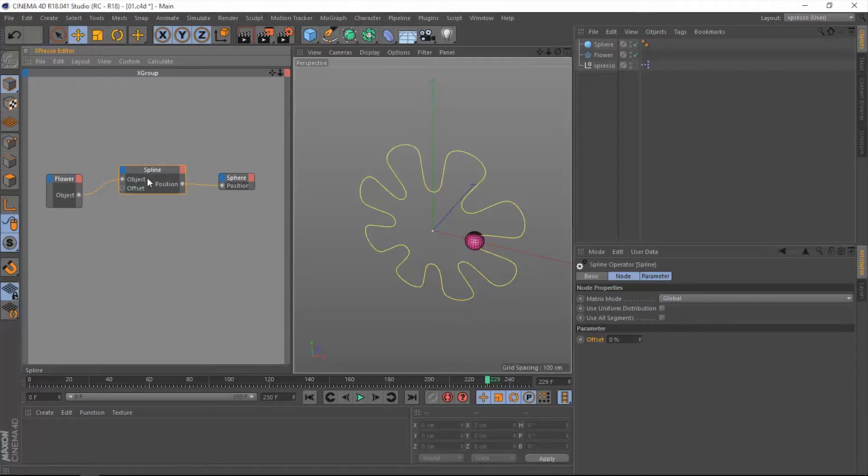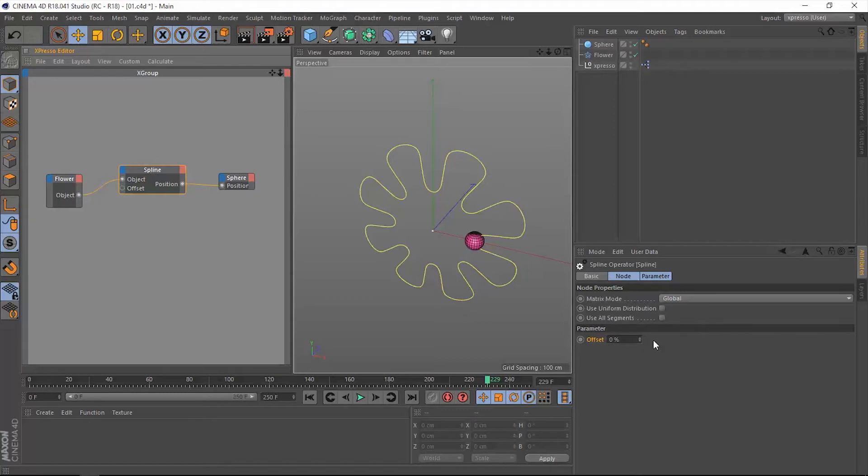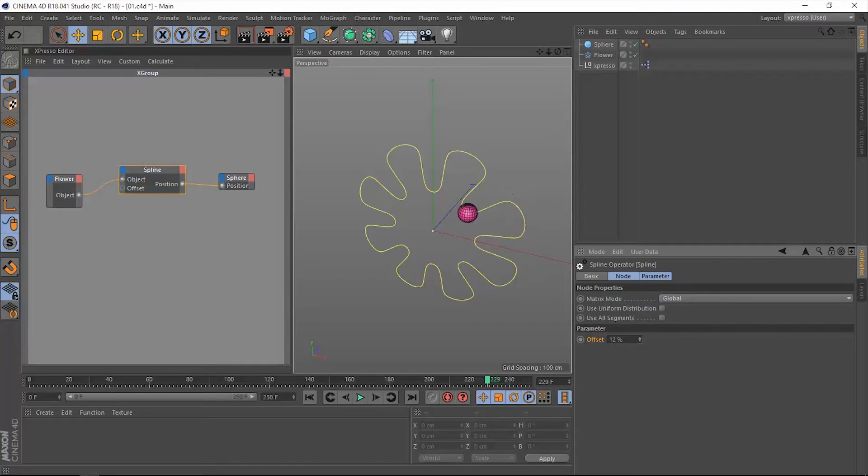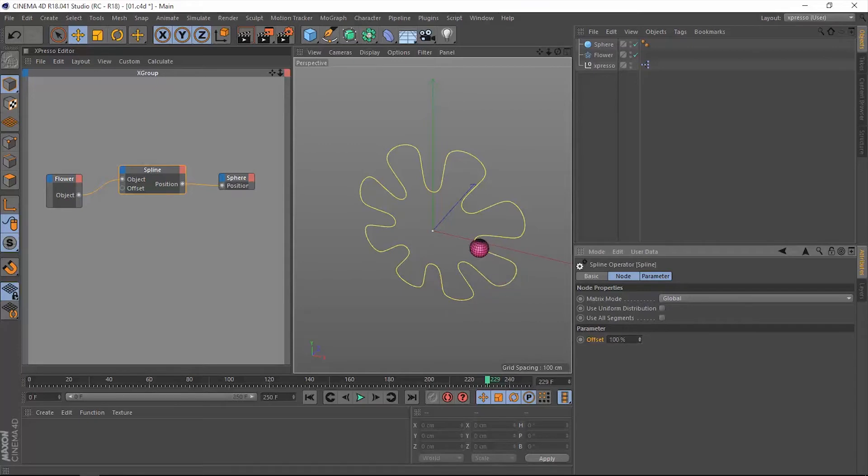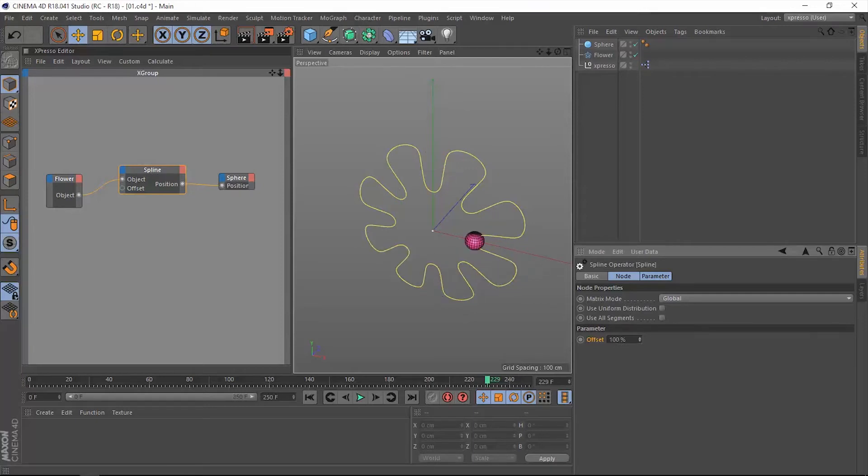So now the position of the sphere is taking the position of the spline. When we go back to the spline operator, we have this offset value which we can increase through the attributes manager. It's available right here. When we increase this value, watch what happens to the sphere. It will travel along the spline until it reaches the end. From zero it's at the beginning, and 100 it's at the end, which is in the same place. So this is one good use of the spline operator.